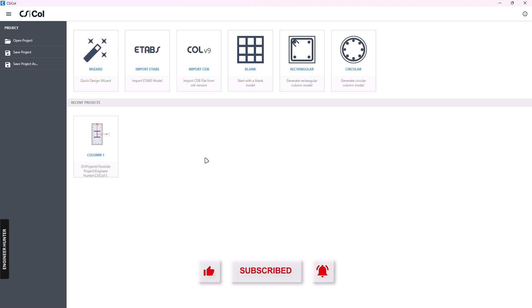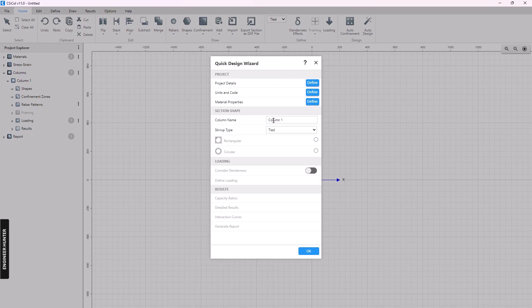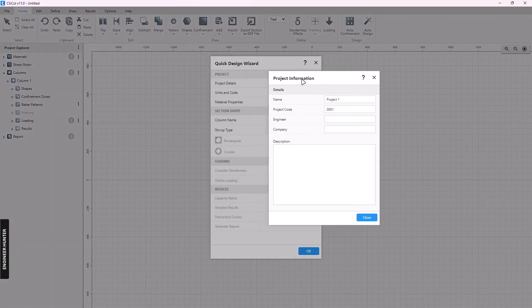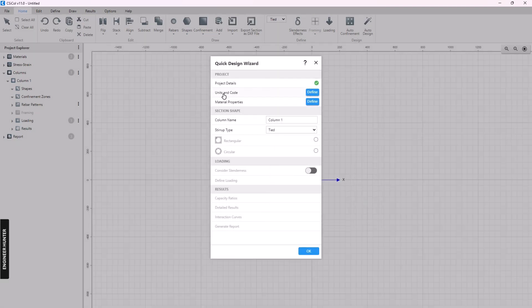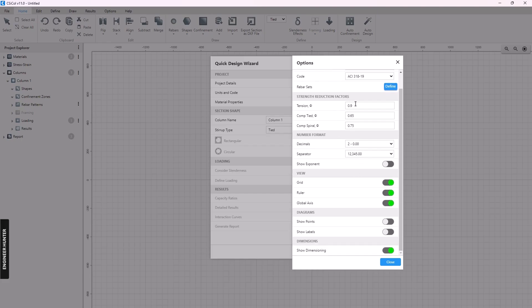The first method uses the Quick Design Wizard — this is the quick tool where you can create the concrete section and do the design directly in this window. The first step is to define the project details, then you need to select the units and design code. You can check the information here; I will keep everything the same.